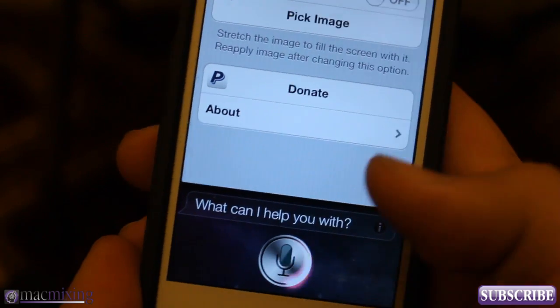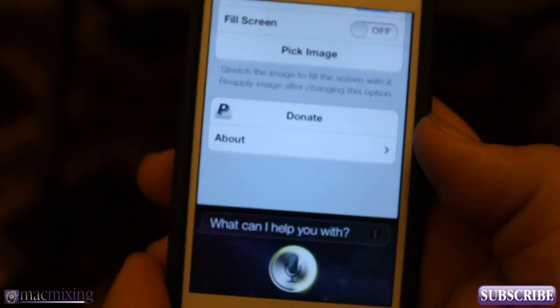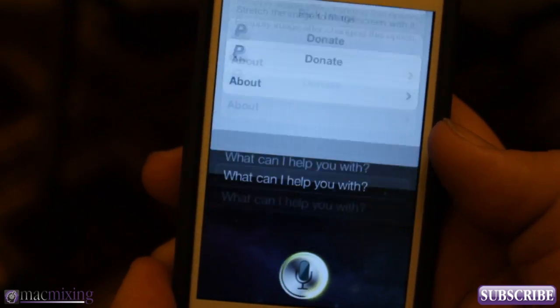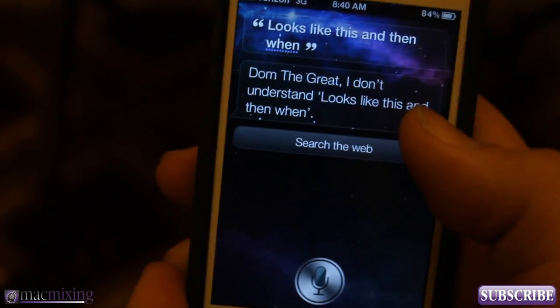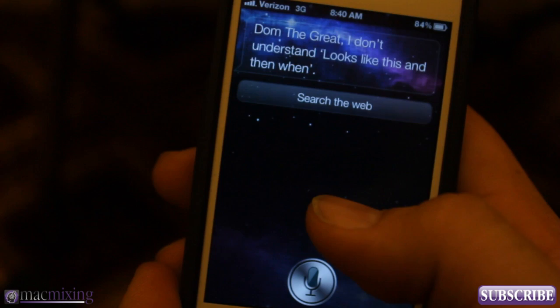This will allow you to add a custom background to Siri's interface, which looks like this. And then when you press the button and the screen goes up, you'll be able to see that I have a custom background here.